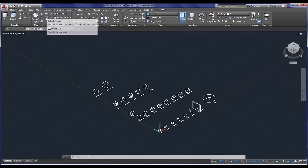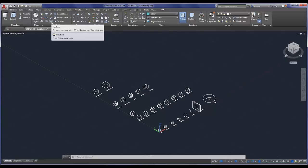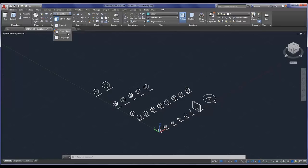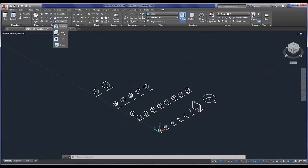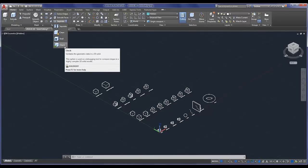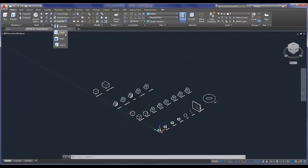Once we're in our 3D modeling space, up in the Home tab on the left we have our modeling section with primitives where we can create boxes, cylinders, and a whole bunch of different geometry. Over here we have union, subtract, intersect, and interfere — these are referred to as our Boolean operations, named after George Boole who did a lot of work on the logic behind how these operations impact geometry. We also have slice, thicken, extract, imprint, color edges, copy edges, and extrude. We'll go through these systematically.